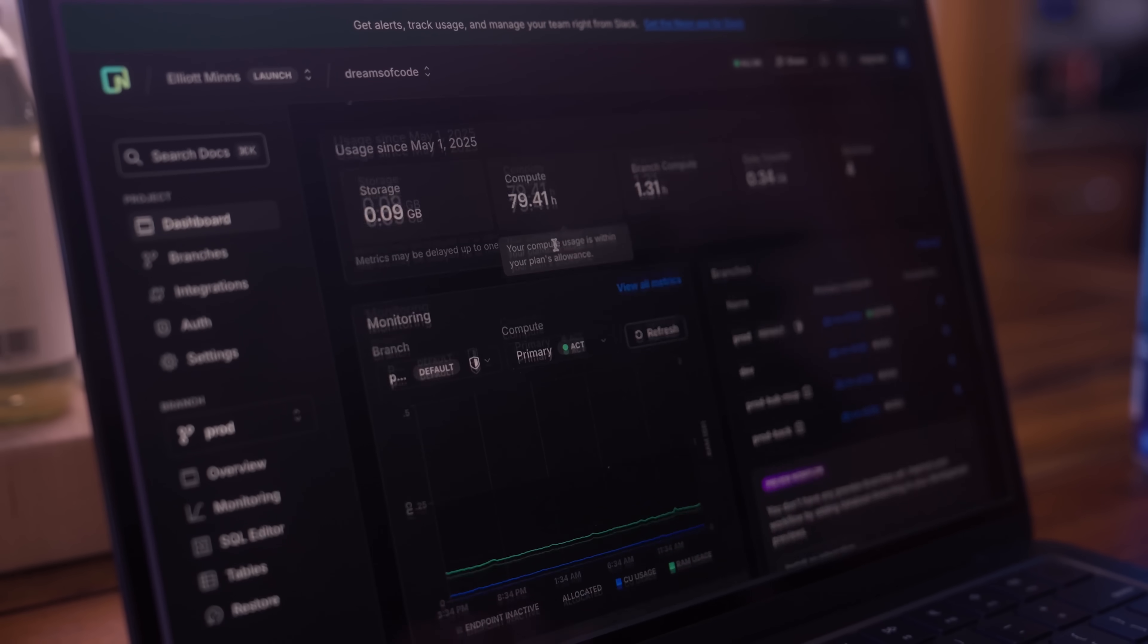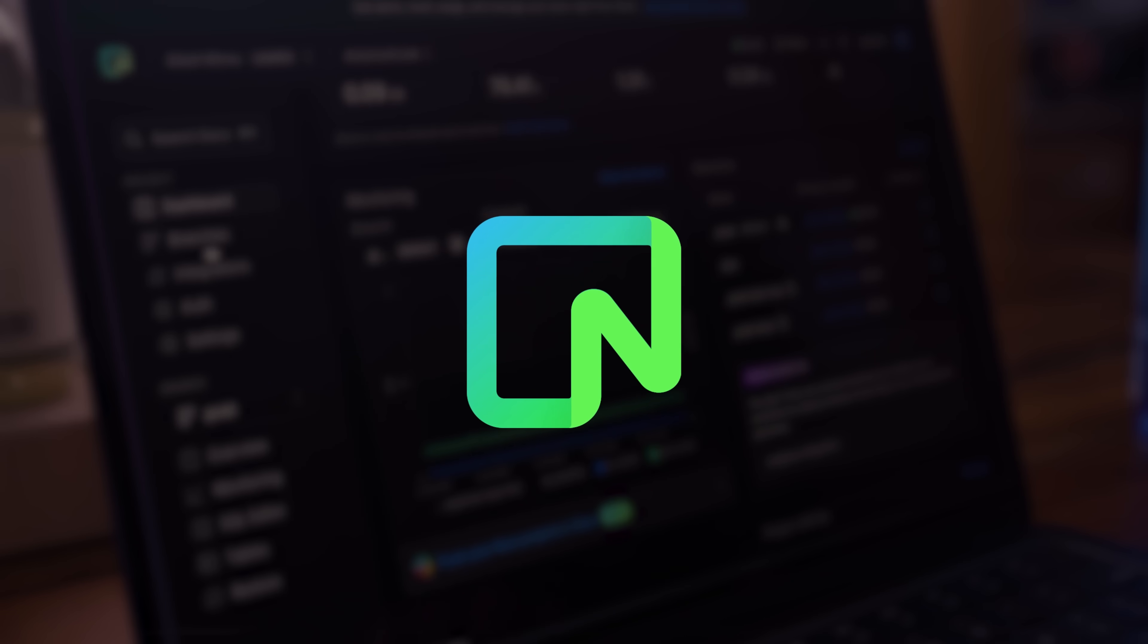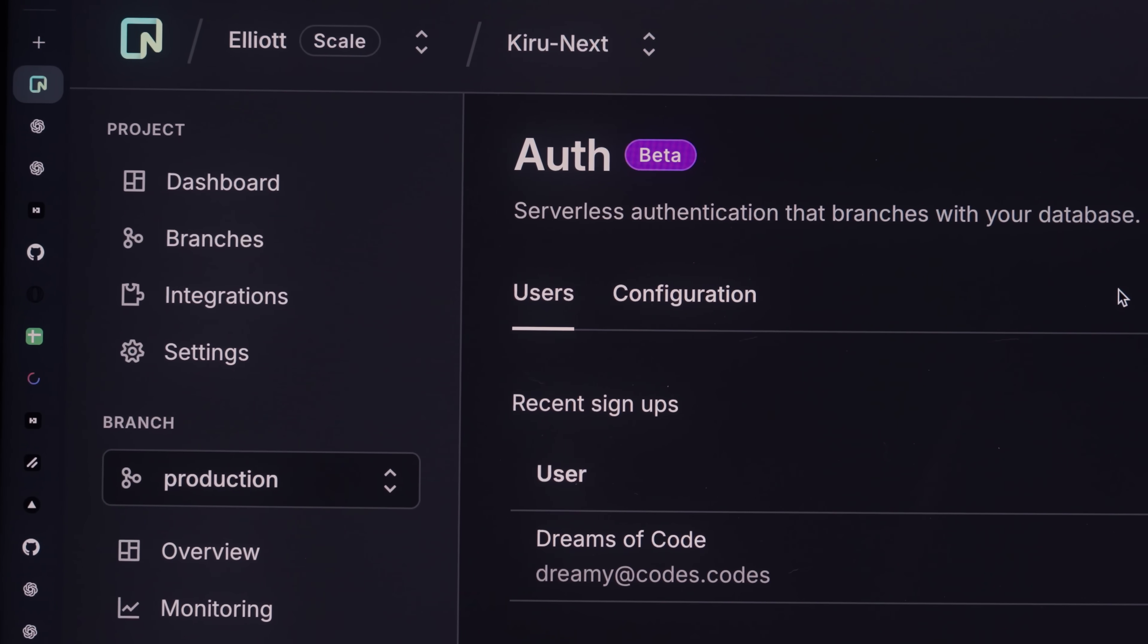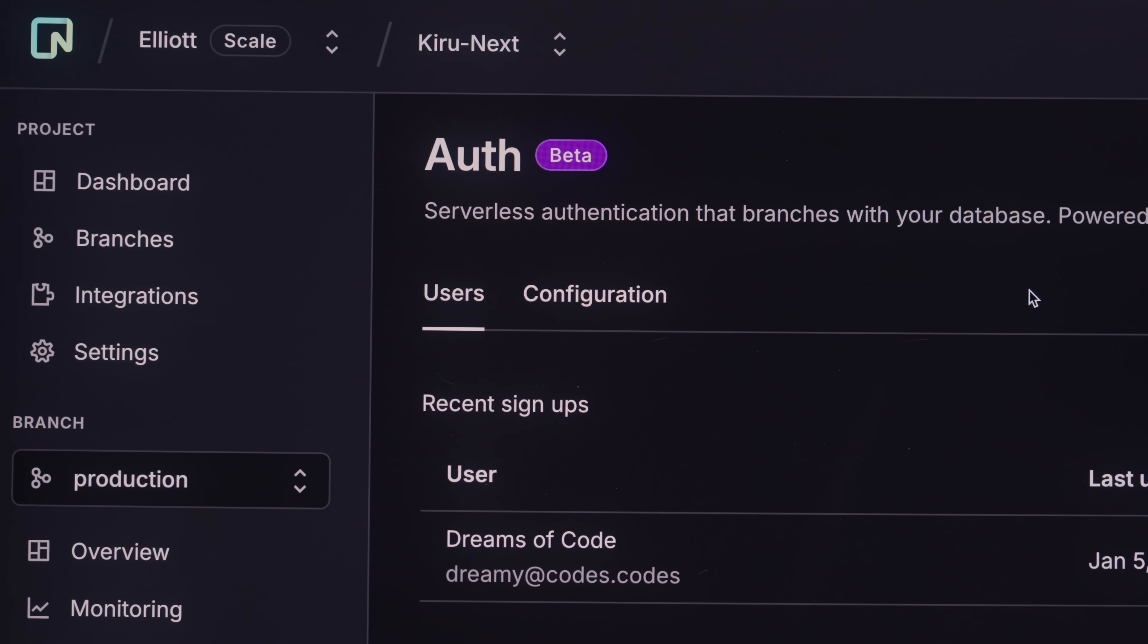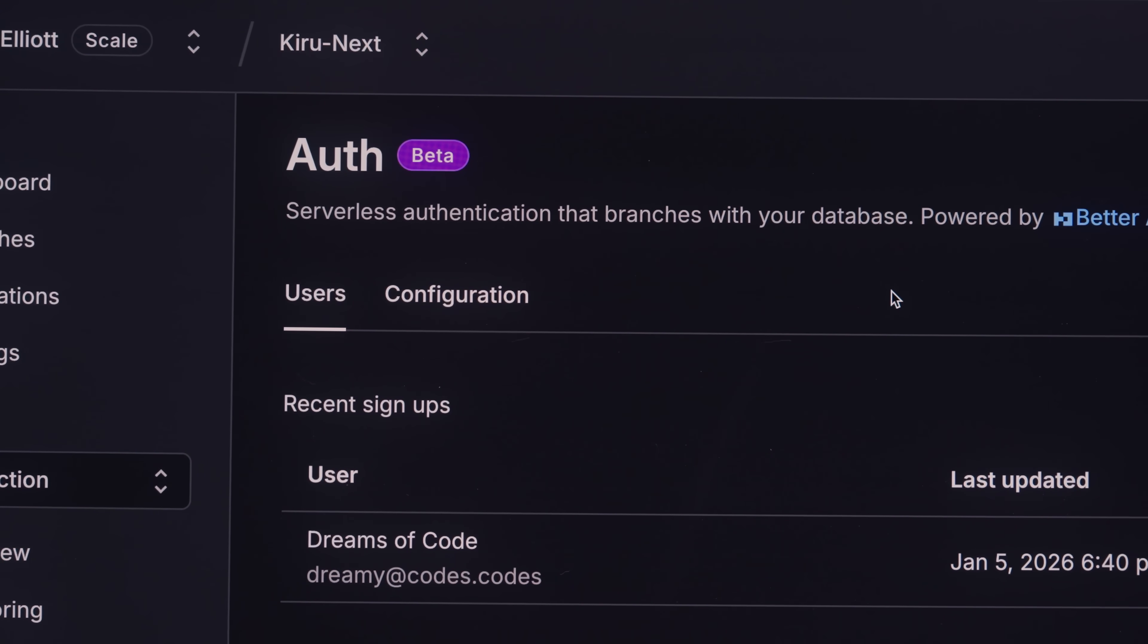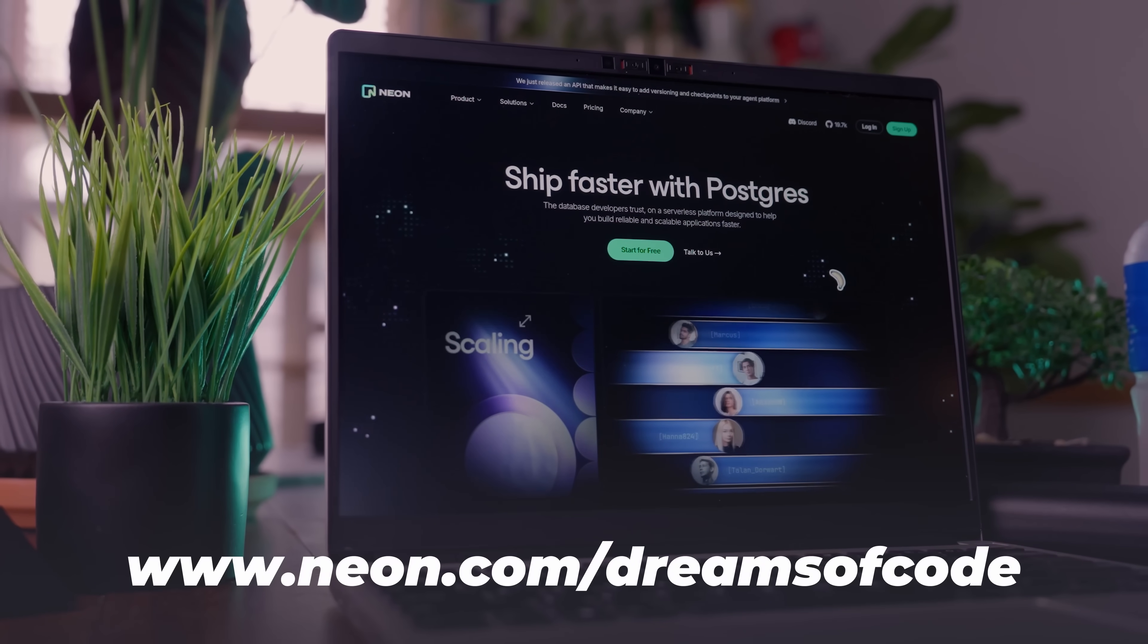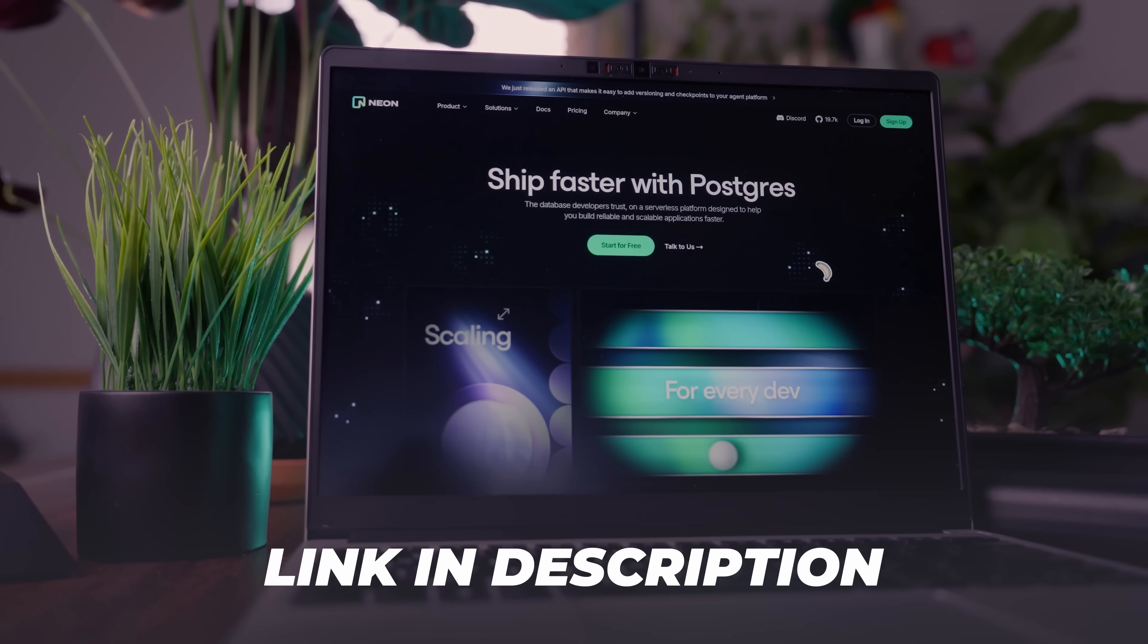Speaking of which, I want to give a big thank you to the sponsor of today's video, Neon. If you're interested in using their new V2 Auth feature, which allows you to use BetterAuth directly integrated into your Neon Postgres database without needing to deploy a TypeScript server, then make sure to head on over to neon.com/dreamsofcode by using the link in the description down below. Otherwise, that's all from me. But a big thank you to you for watching, and I'll see you on the next one.